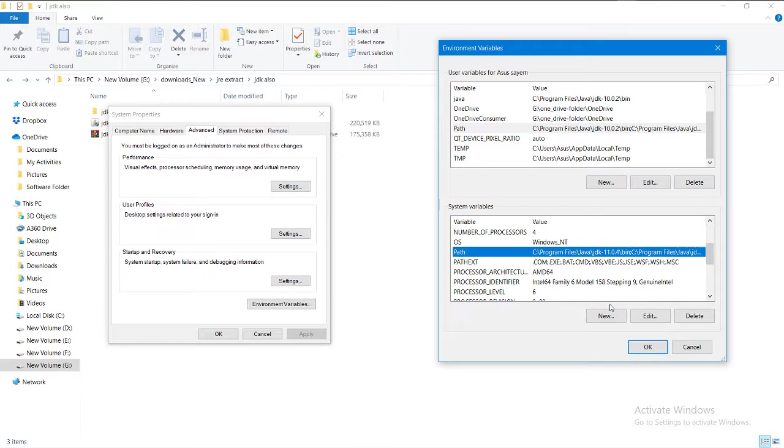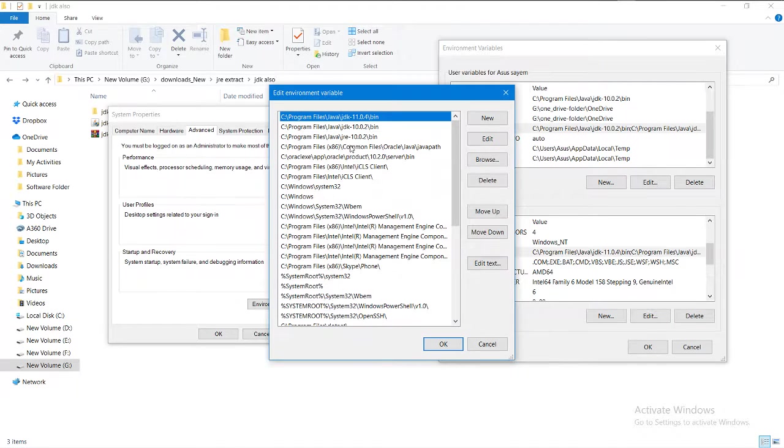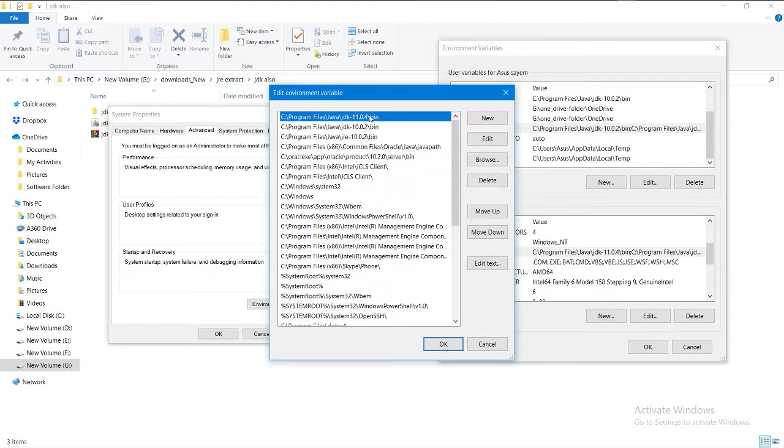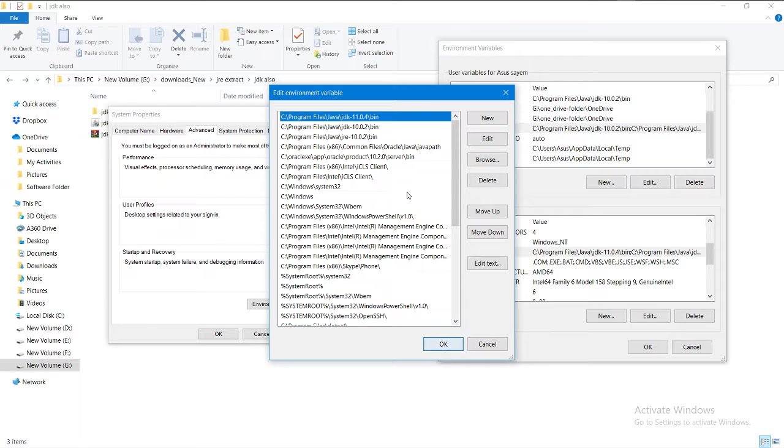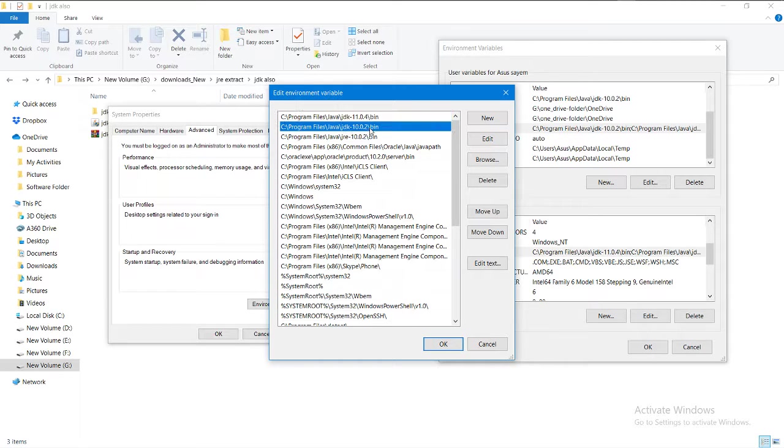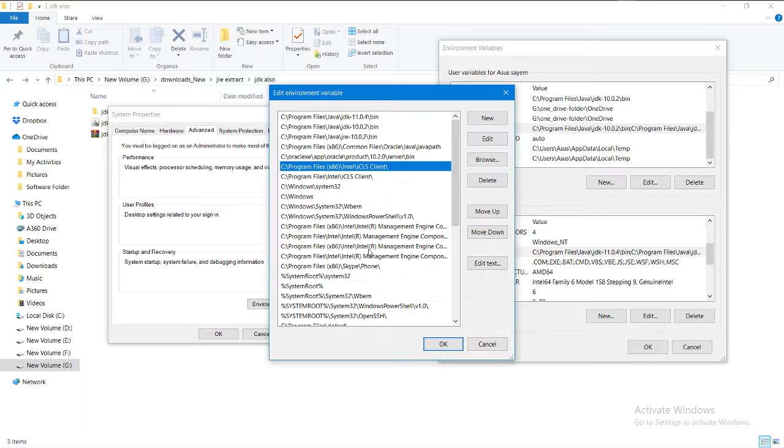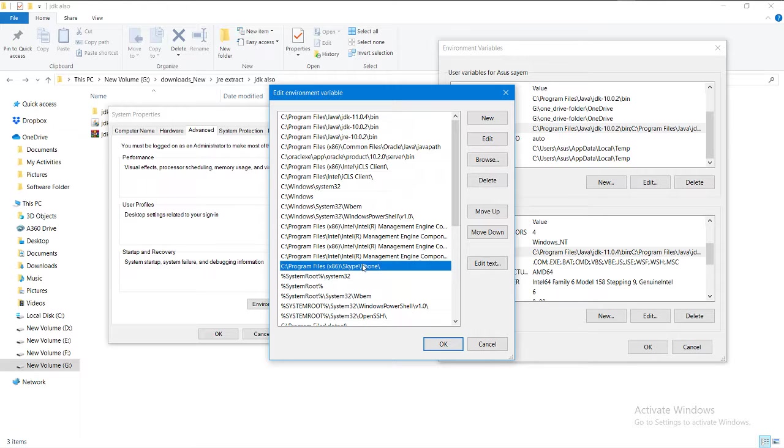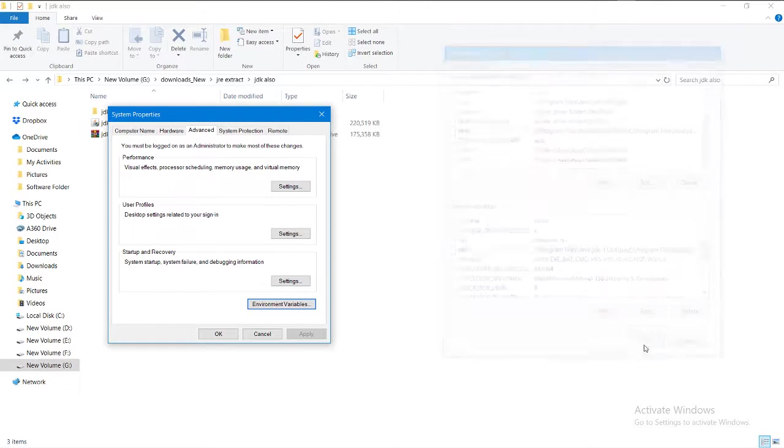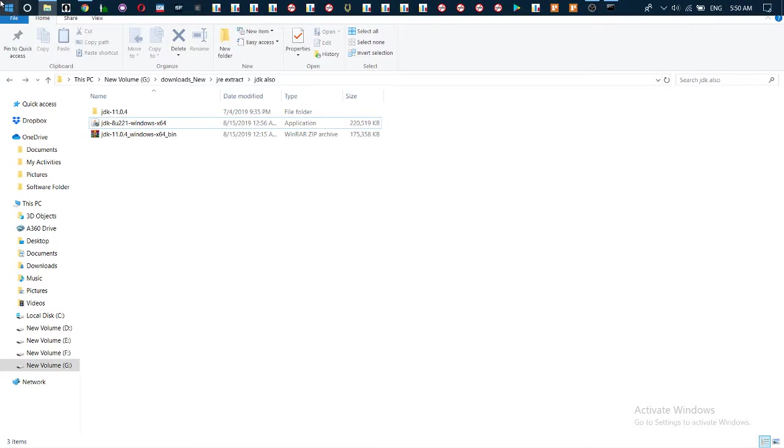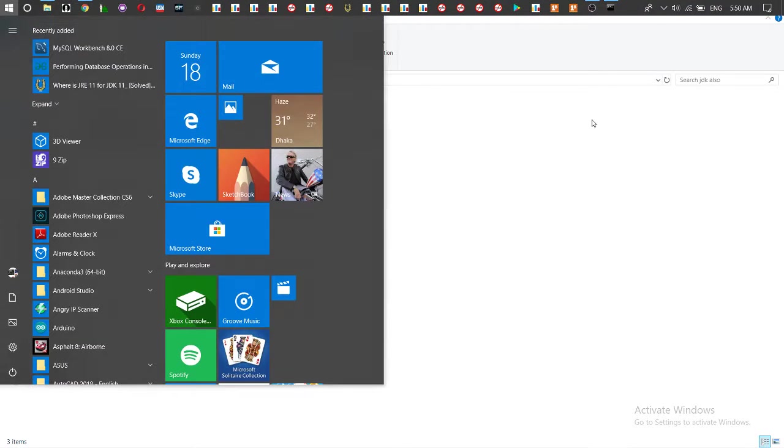You can also go to the Path variable. If you take it to the top, that will work. If you take it down, it will still work, but if the latest version is here, take it to the top. Then click OK, OK, and OK.